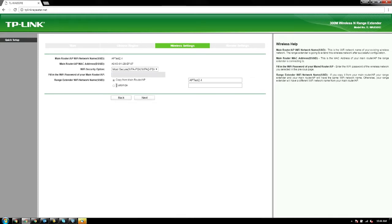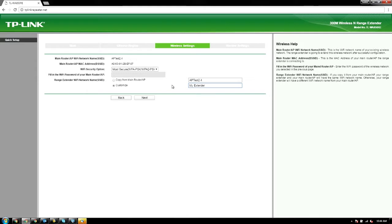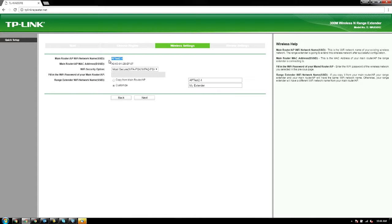Here's also down here where you can customize the SSID. If you wanted this to be like 'my extender' or something like that, you can change it. If you use 'copy from main router,' it just shows up as the same network, and your devices will switch to whichever one has better signal strength. I'm going to go with a custom one and hit next.